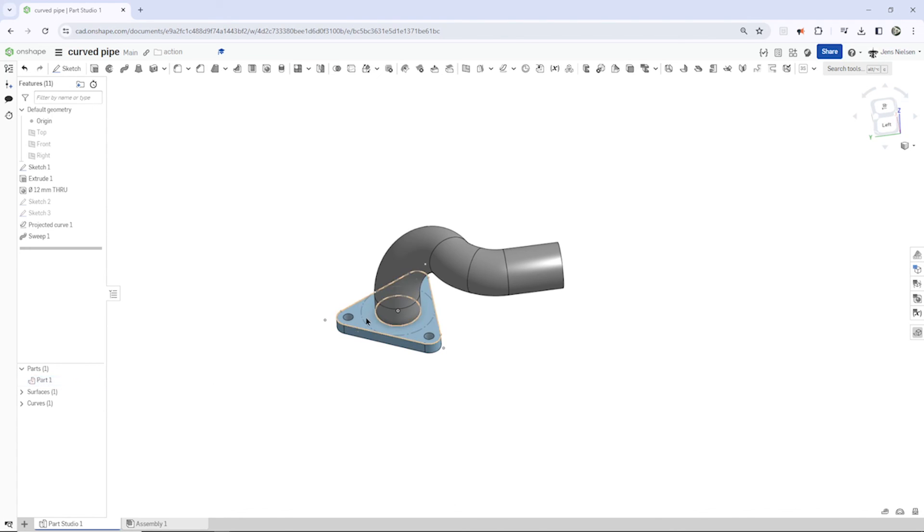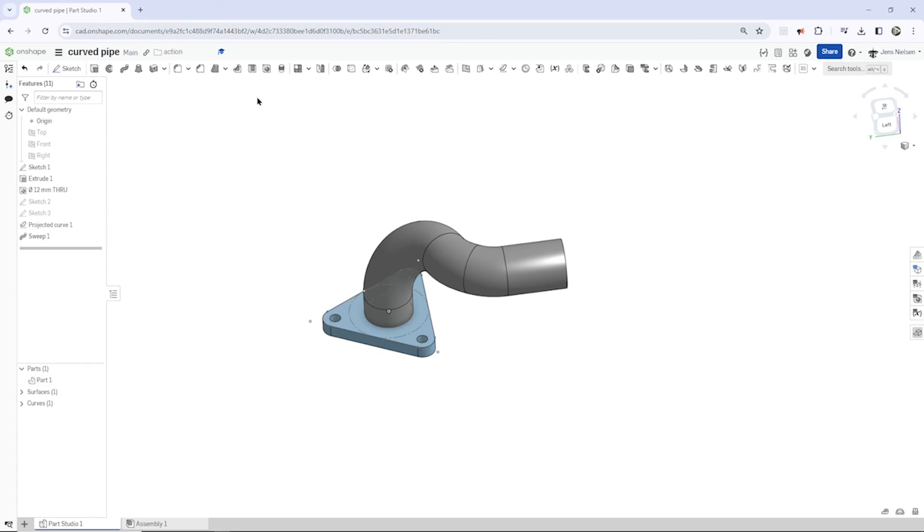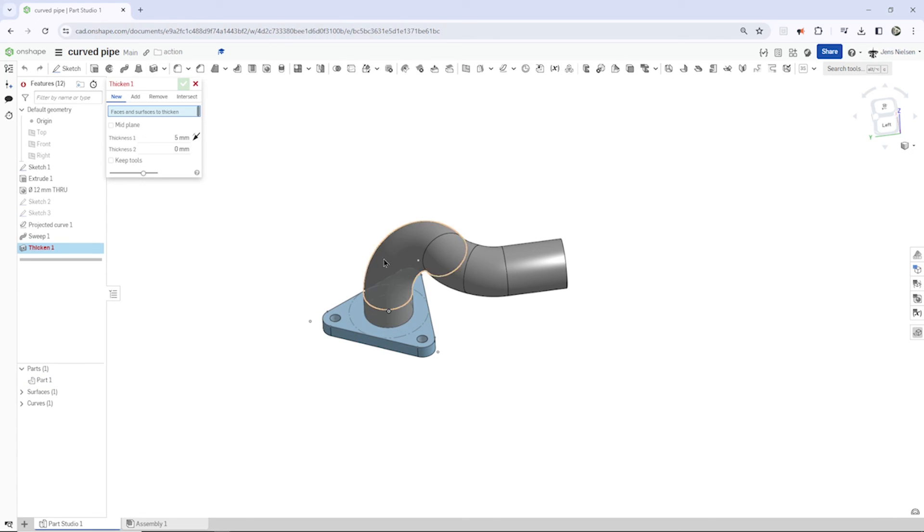So we get this one part here, that solid part, and that surface here.